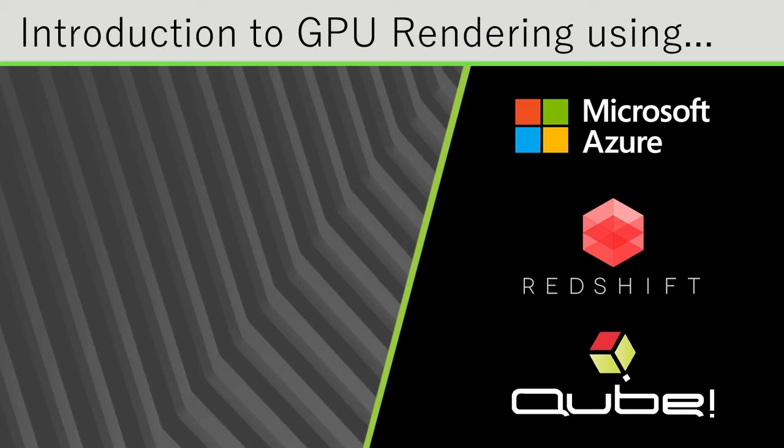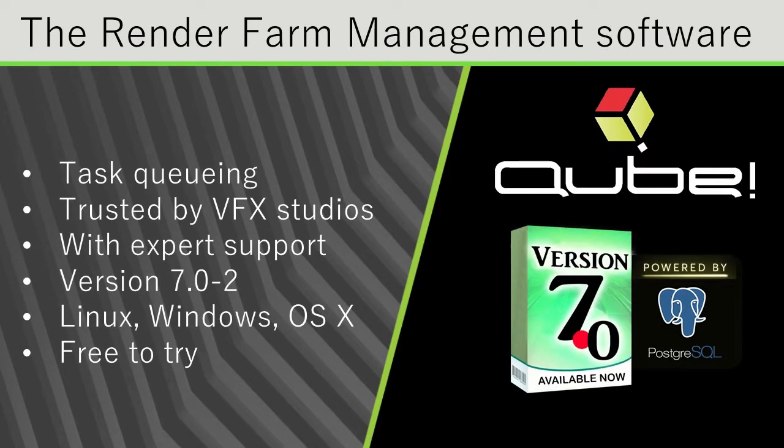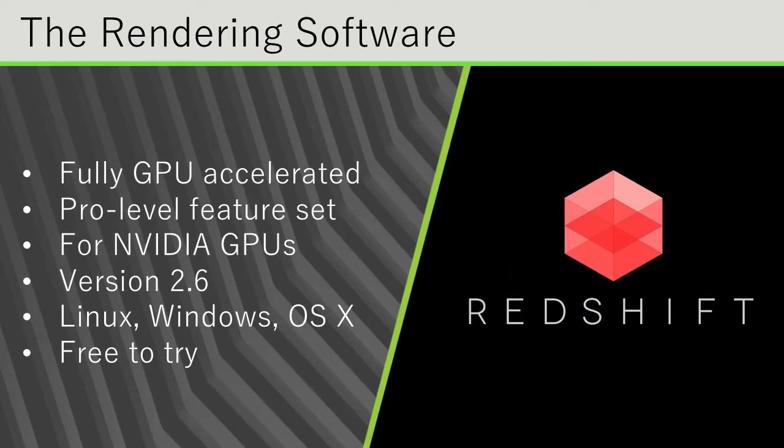Hi, this is Kevin McPhail with PipelineFX, and today I will be demonstrating GPU cloud rendering with Redshift and Kube 7 render farm consisting of VM instances provided by our partner Microsoft on their Azure platform.